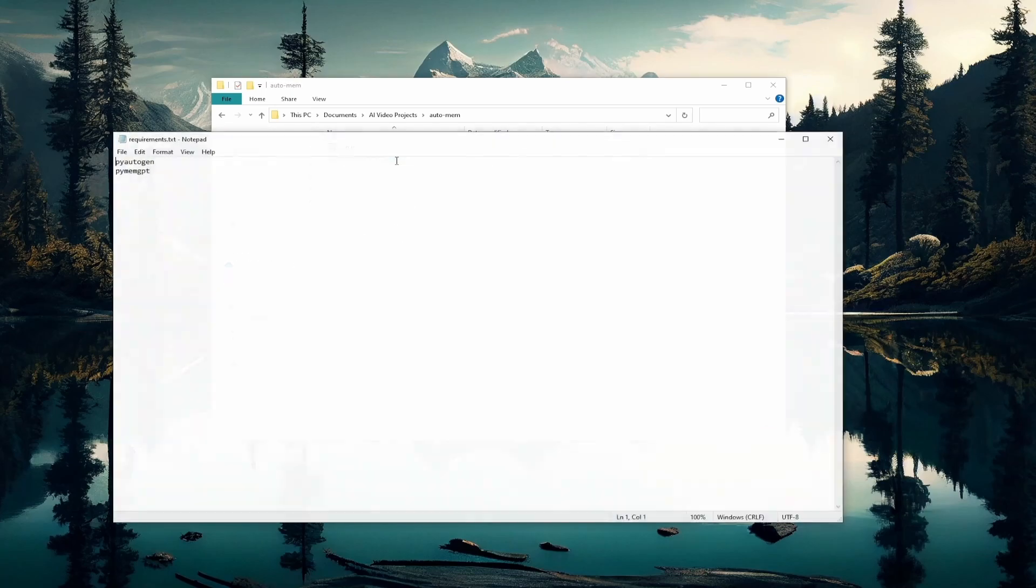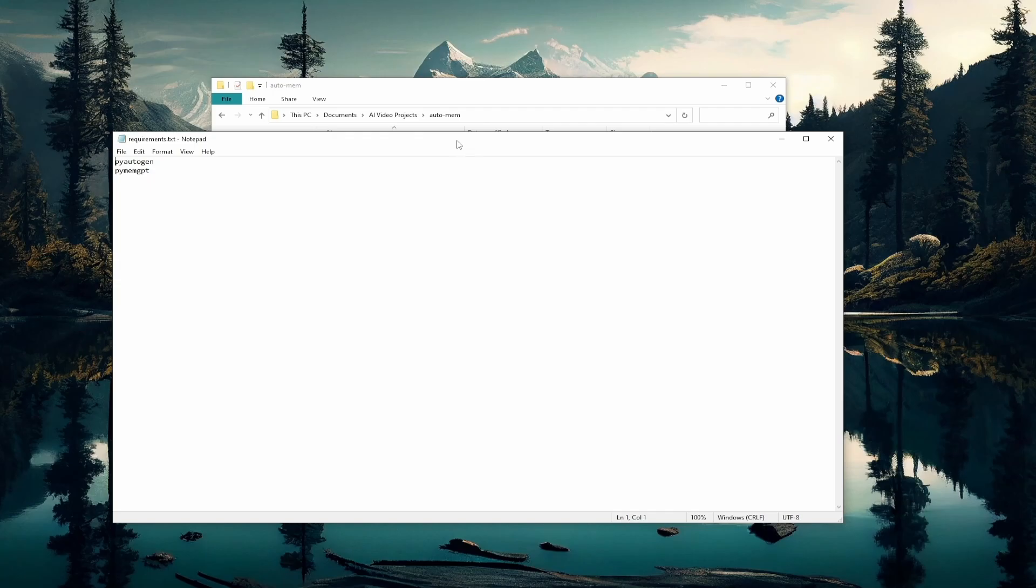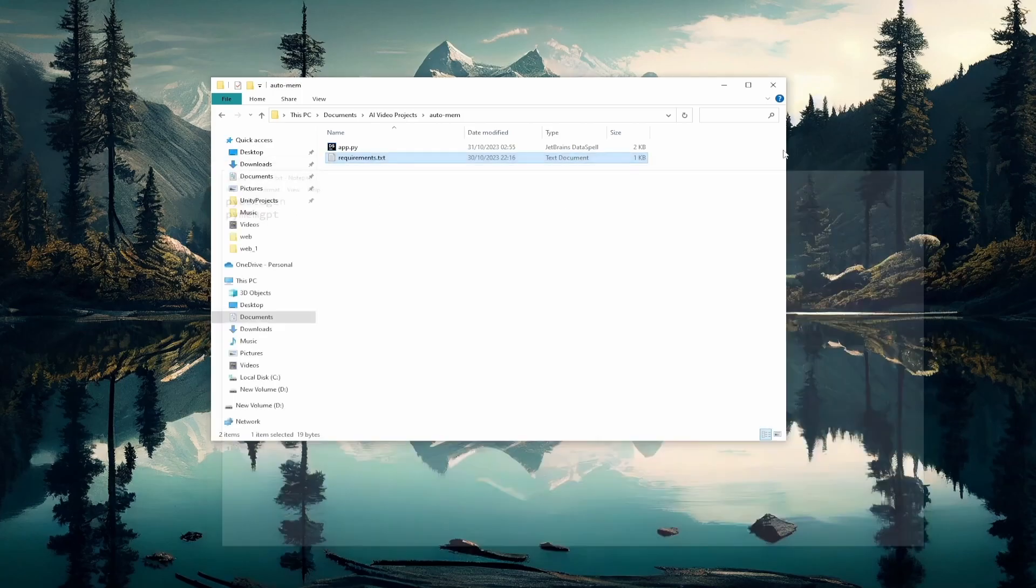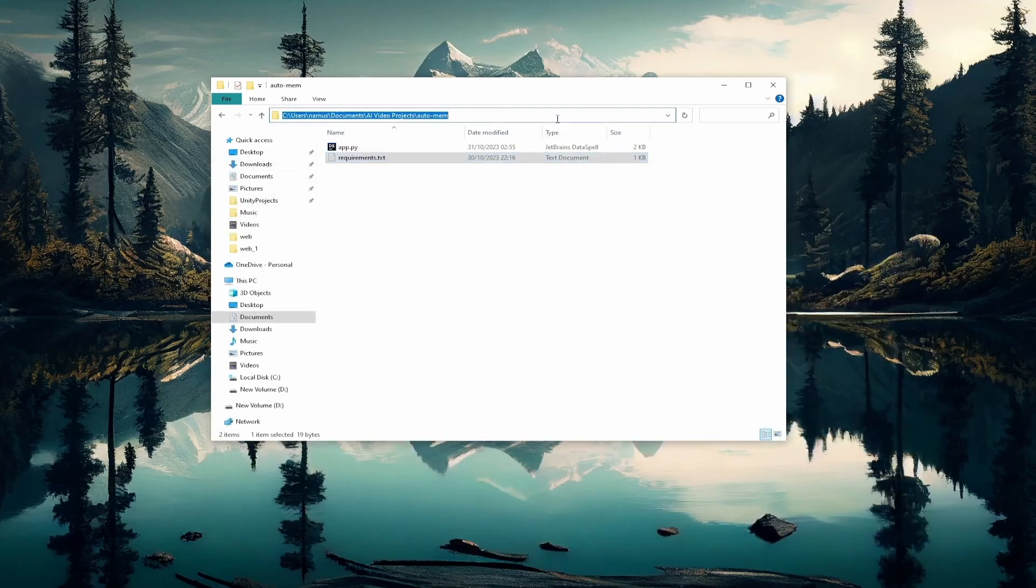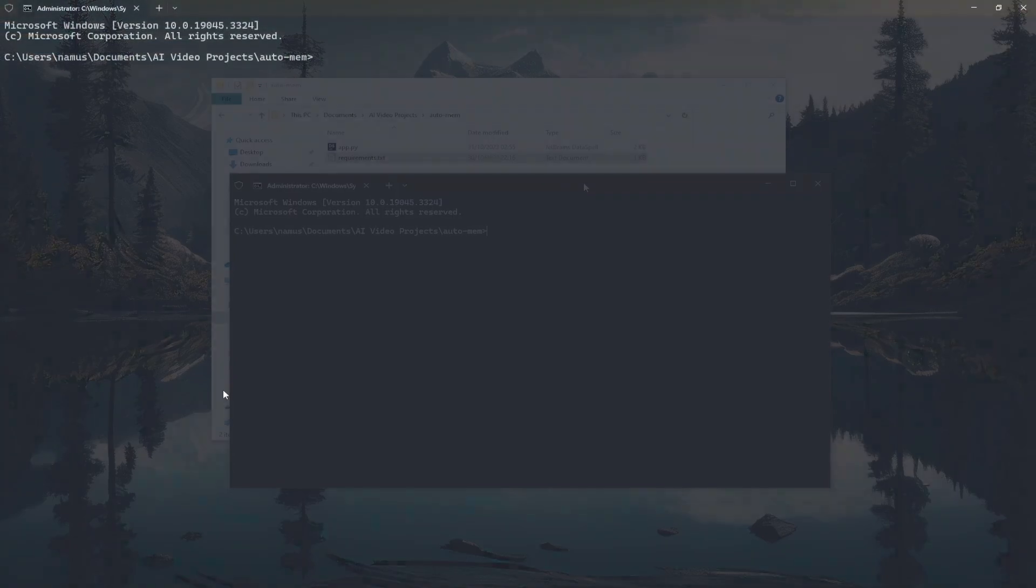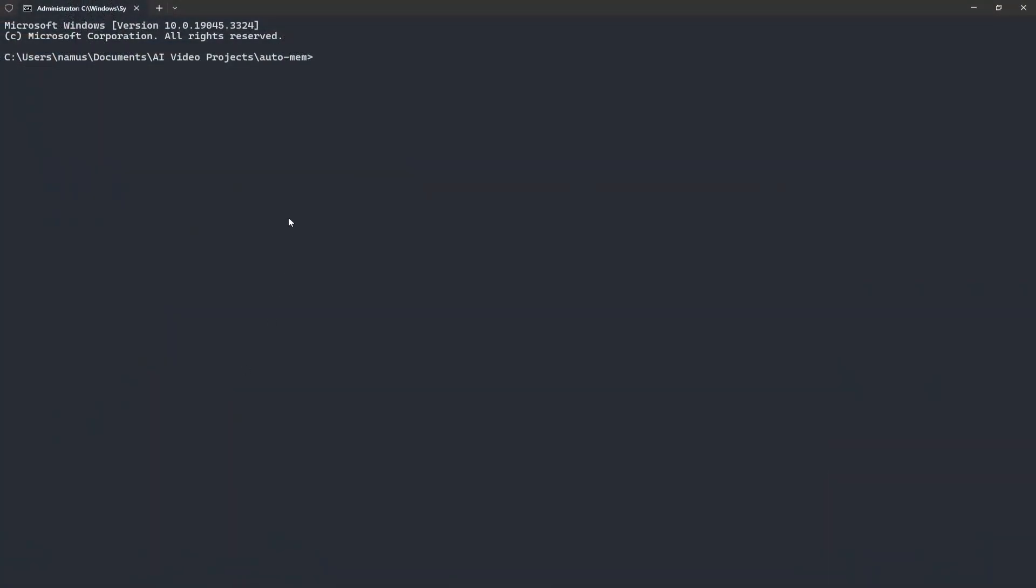The requirements file simply contains the packages that we're going to need to use for this setup here. That's just pyautogen and pymemgpt. Let's go ahead and open up a console and then we can start to set up our conda environment.